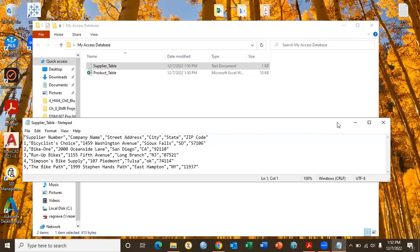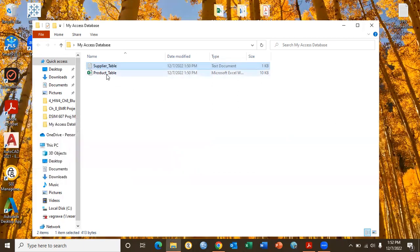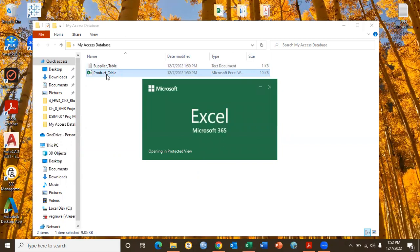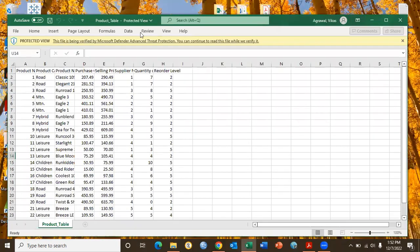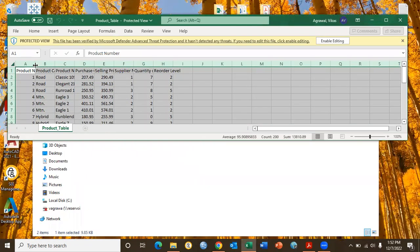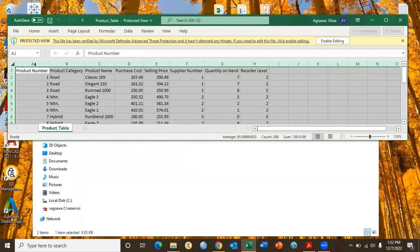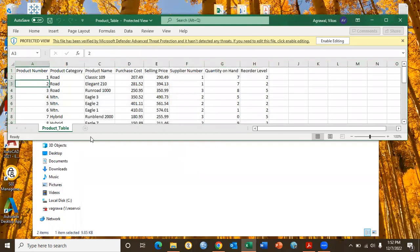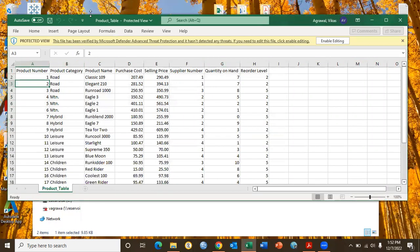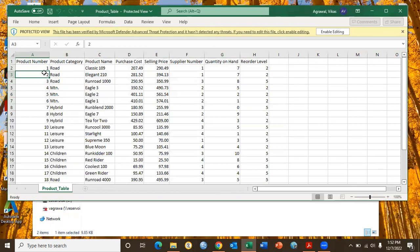Every table must have a primary key — keep that in mind. Likewise, we have been given information about the product table. It has product number, product category, product name, selling price, supplier number, quantity on hand, and reorder label. Here, product number is acting as a primary key because it uniquely identifies every product in the table.